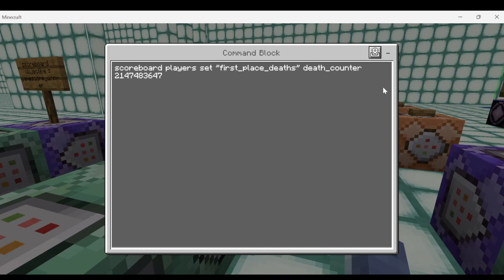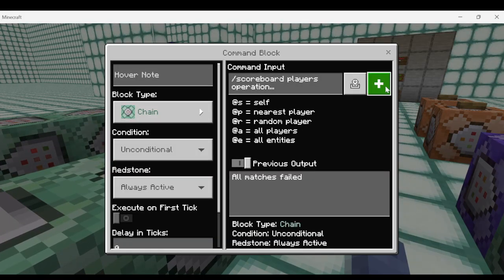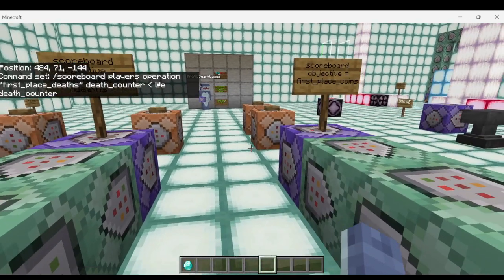Now we do a similar setup to the high score detection, but this time we detect the low score. Scoreboard players set first place deaths, death counter — the placeholder dummy — to a very large number: the exact maximum integer on a scoreboard. When we compare this placeholder's maximum score to any entity's score on the death counter, their score should be lower, and the system will set the placeholder to that lower score — which will end up being the lowest score on the scoreboard.